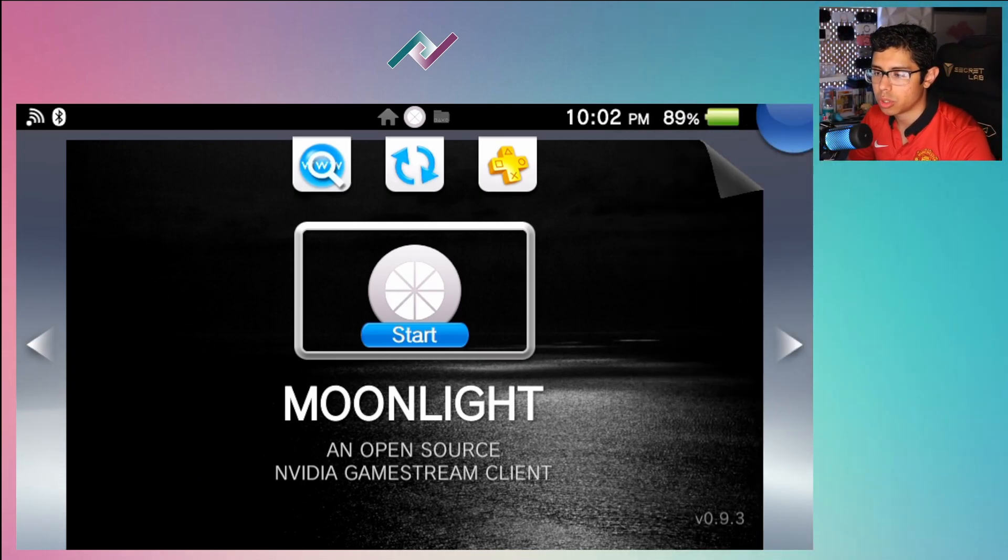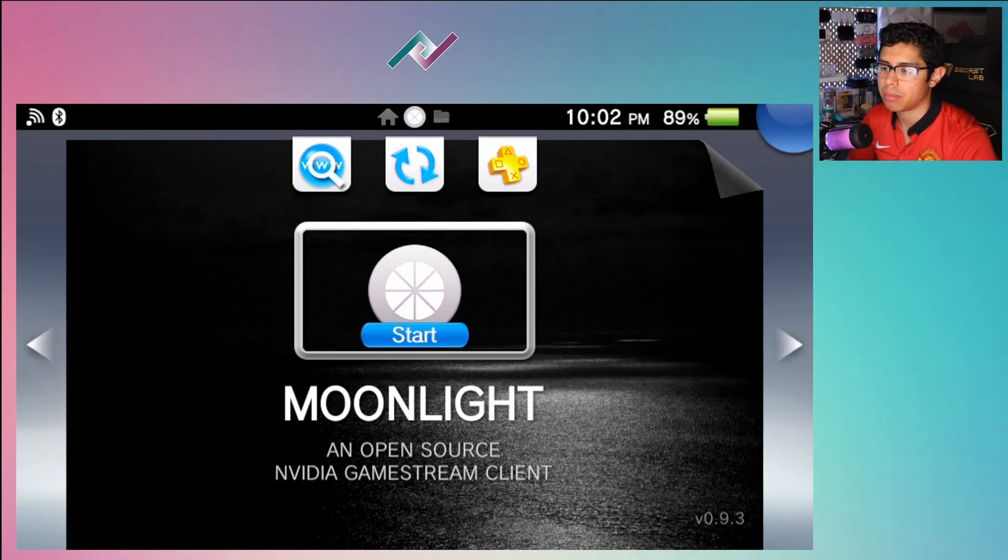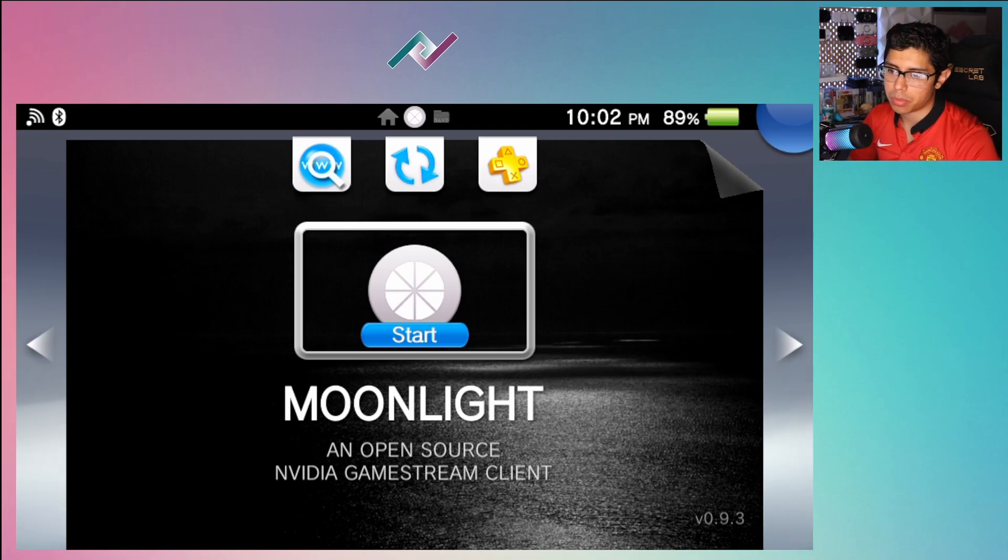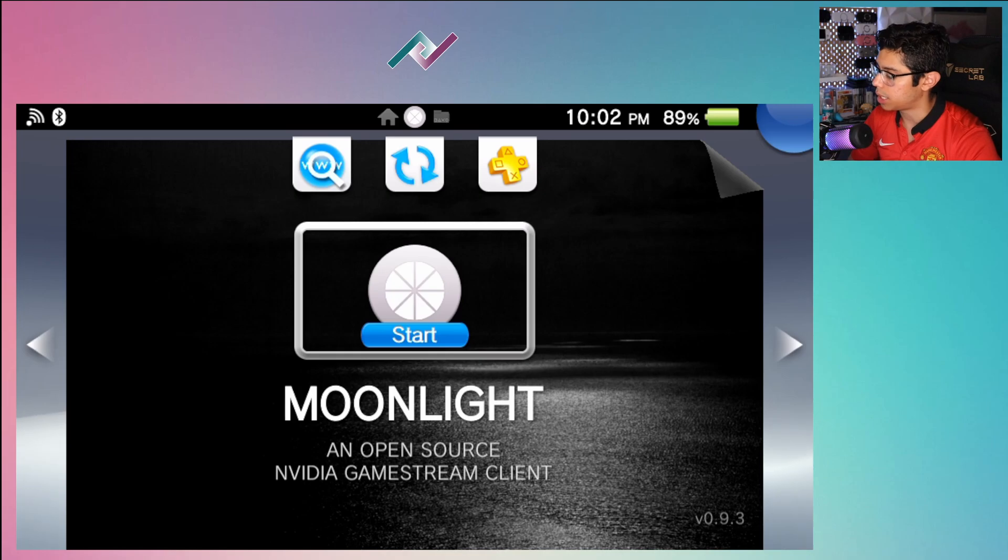So that is it for this one guys. Thank you so much for watching. I wanted to touch up on Moonlight here a little bit. Obviously there's so much more to talk about when it comes to this really cool gaming client for the PS Vita.